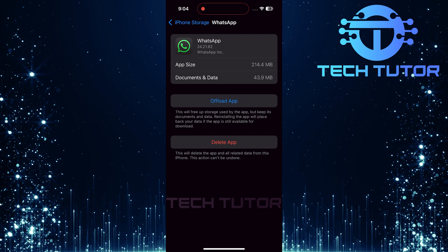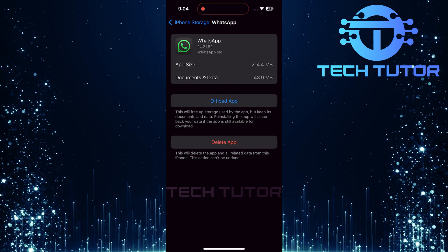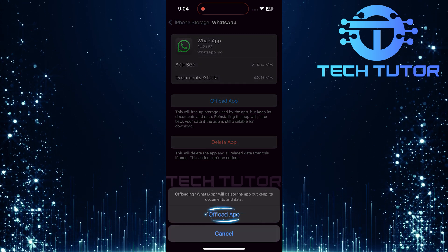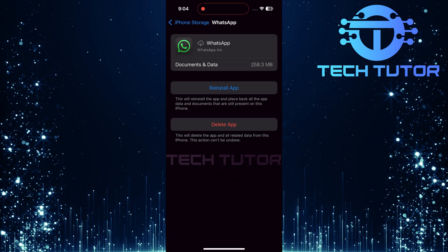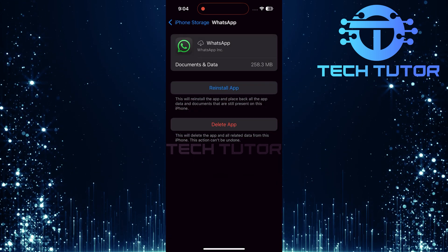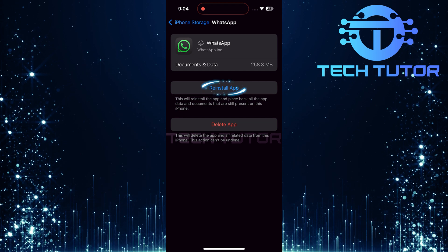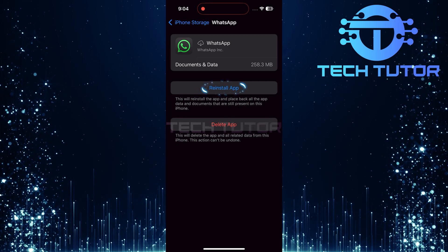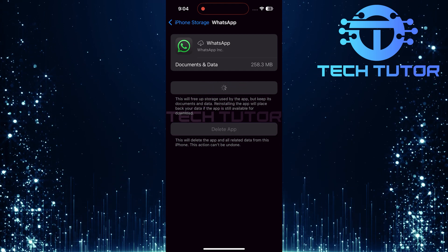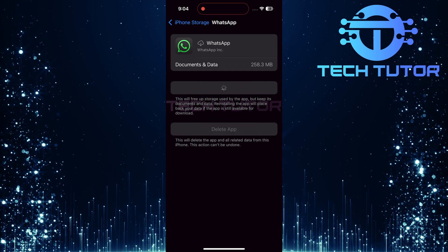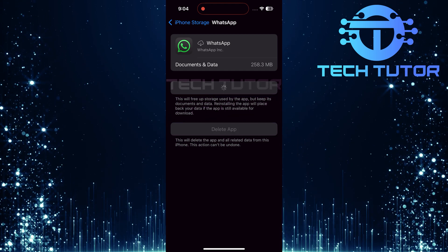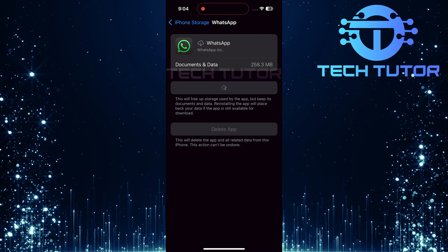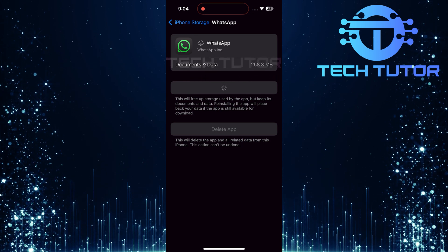Here, select Offload App. After offloading, tap on Reinstall App. This process often resolves glitches by refreshing the app without losing any important chat data.